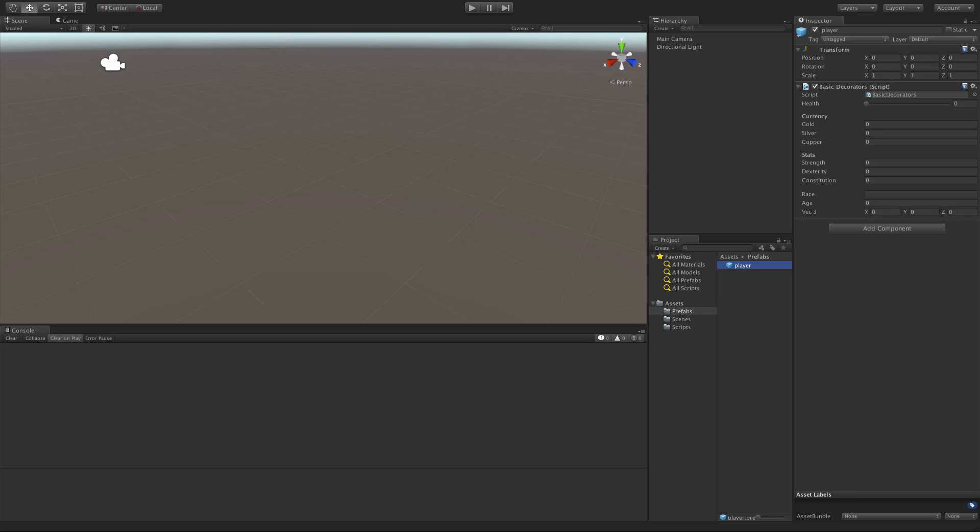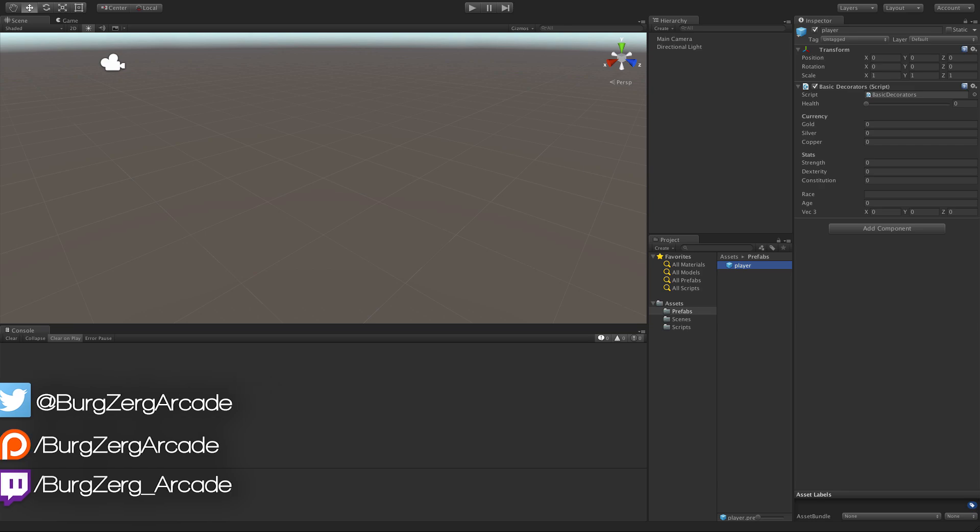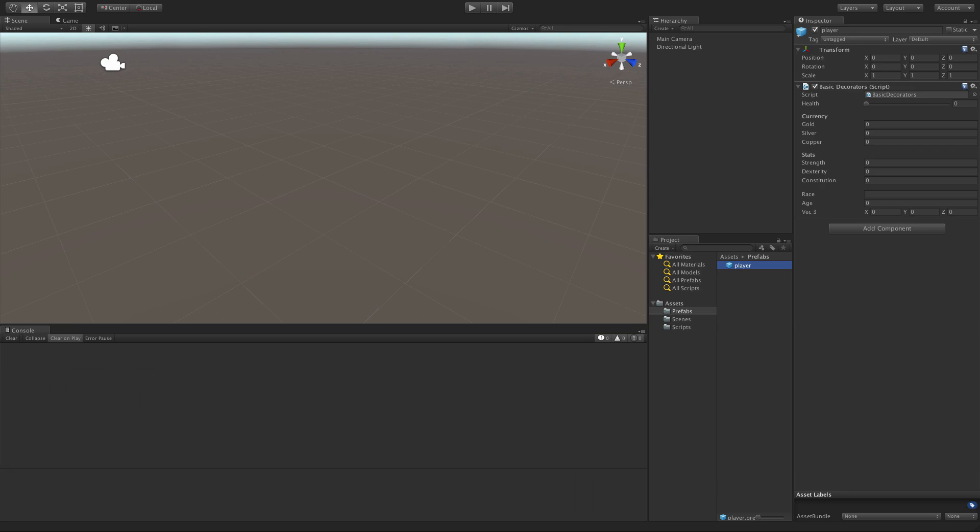Today I'm going to take a look at SerializeField. I know SerializeField is not a property drawer or any sort of custom inspector or editor at all, but it does affect the way things are displayed in the inspector. And for that reason alone, I just want to include it in this small series.